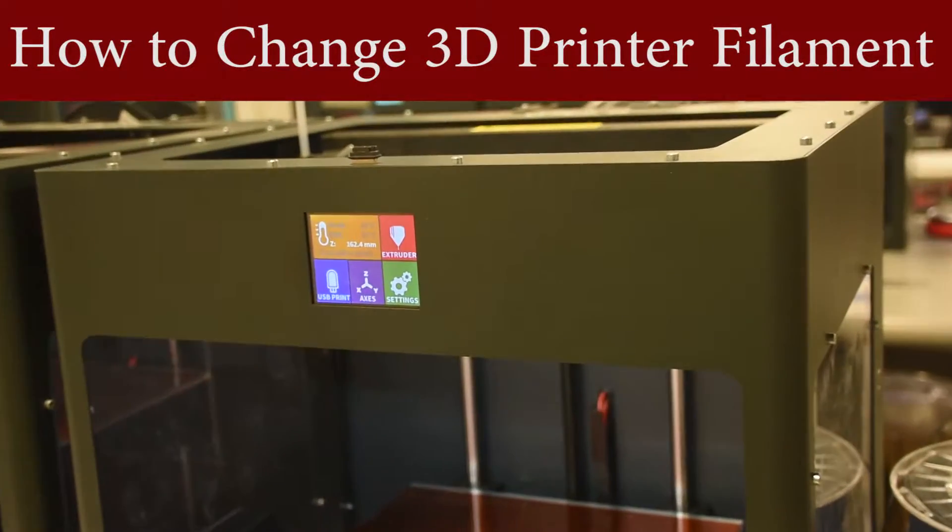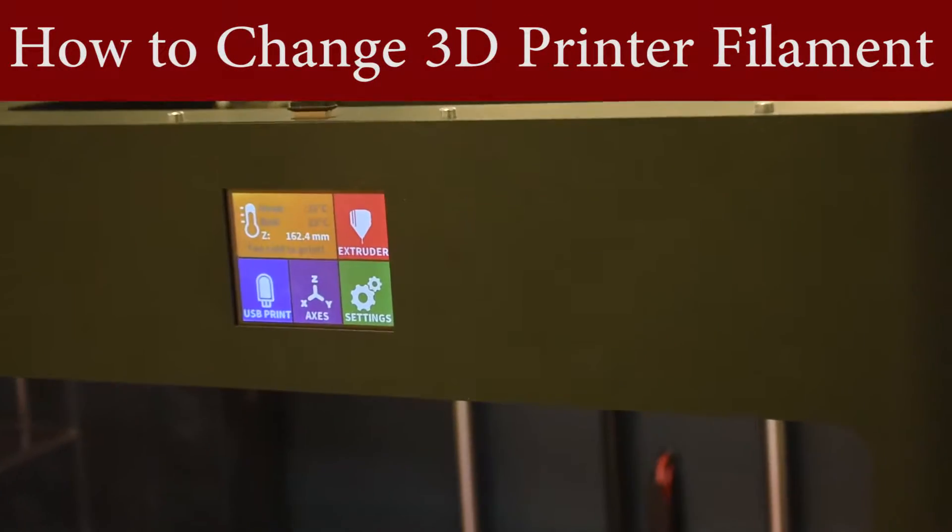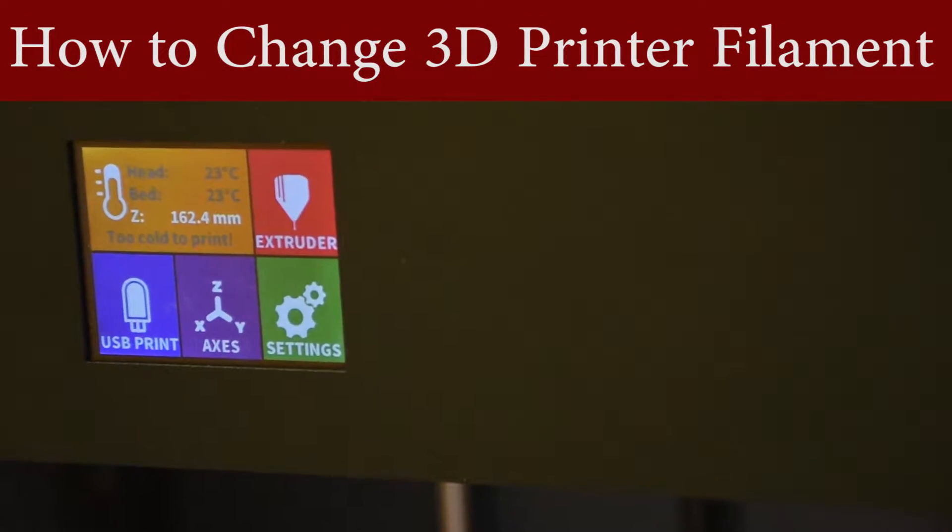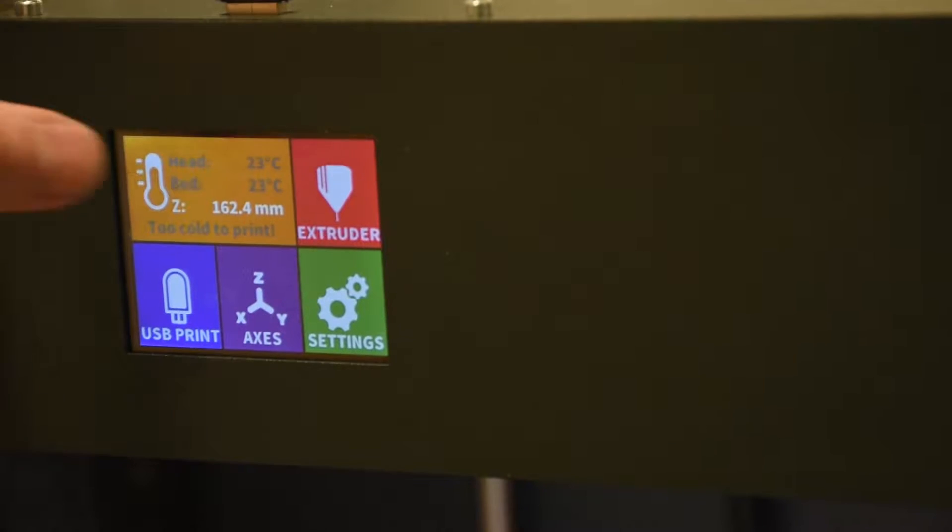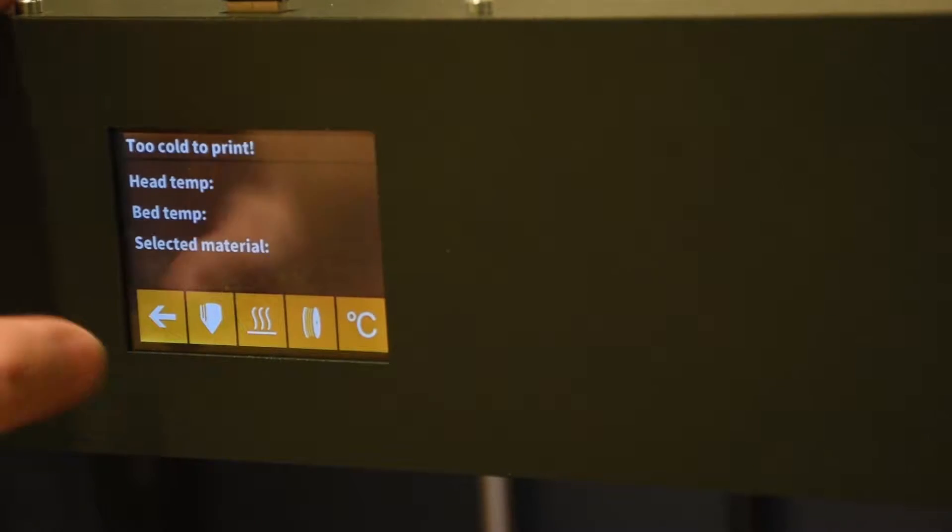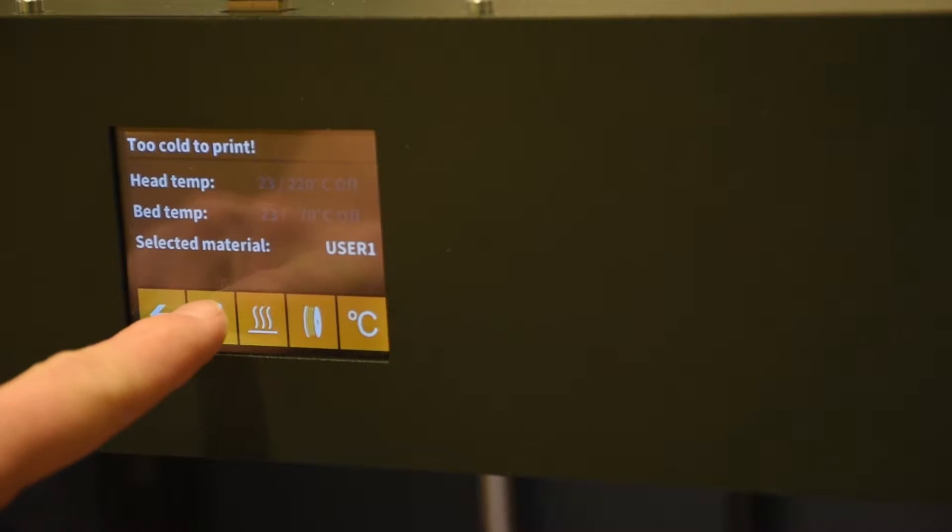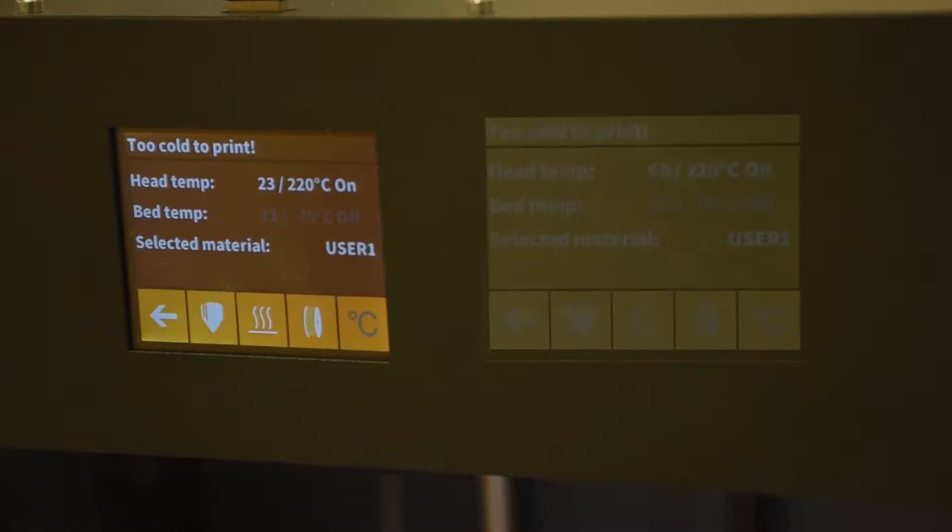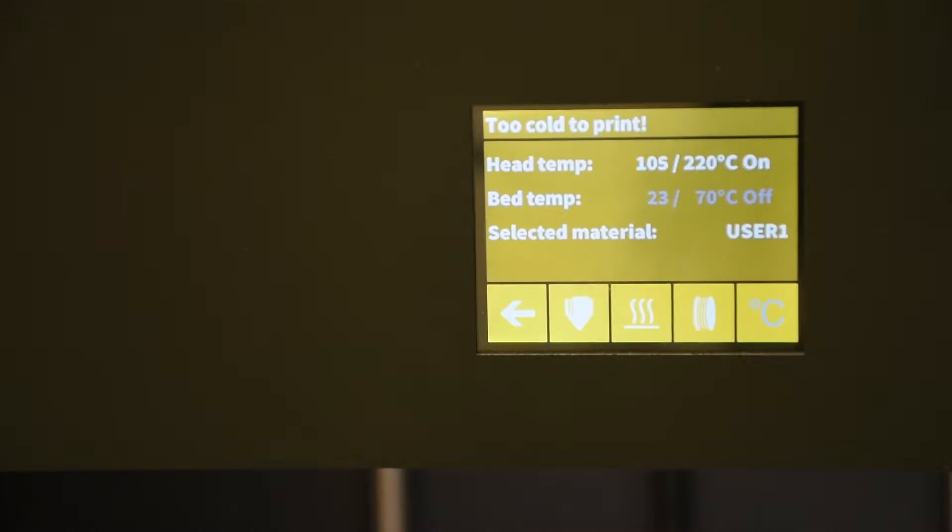To change the filament on the CraftBots, you must first preheat the extruder head. To do this, tap the yellow section here, and then tap the little extruder icon. When the icon is white, it means it is heating.